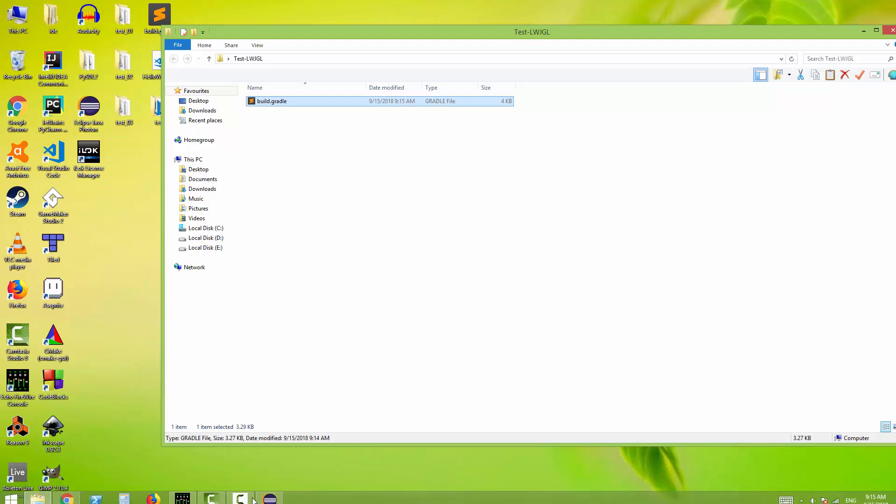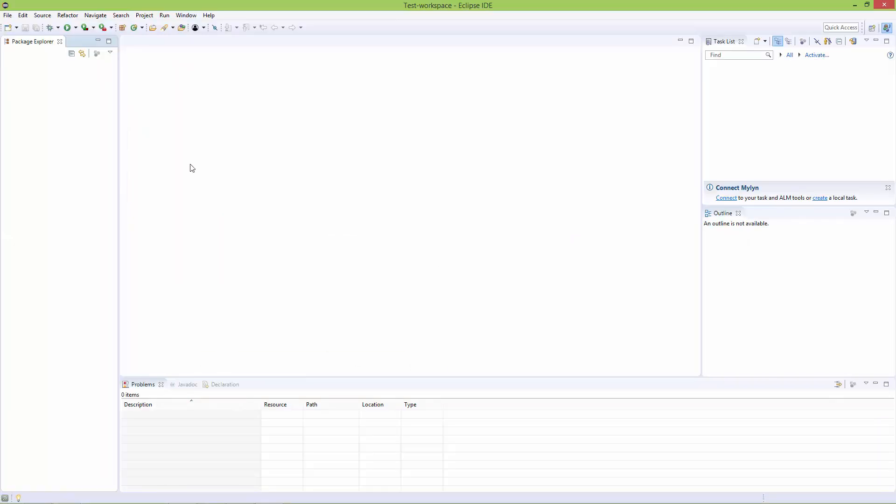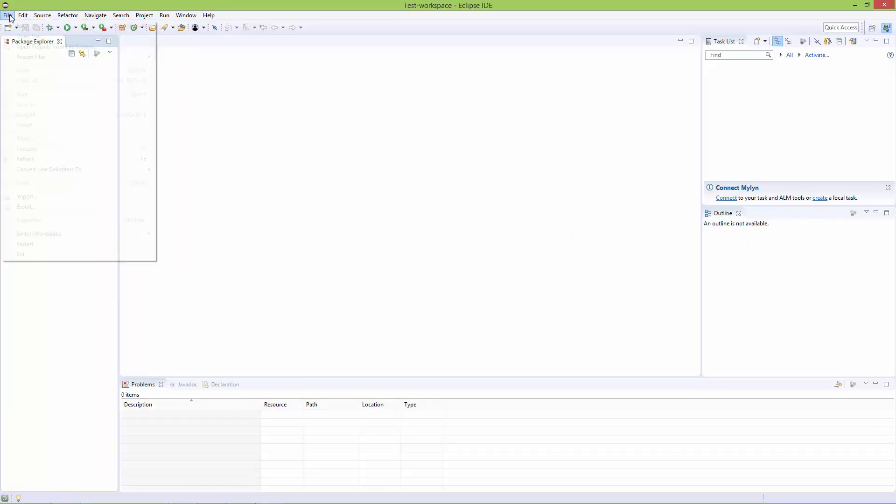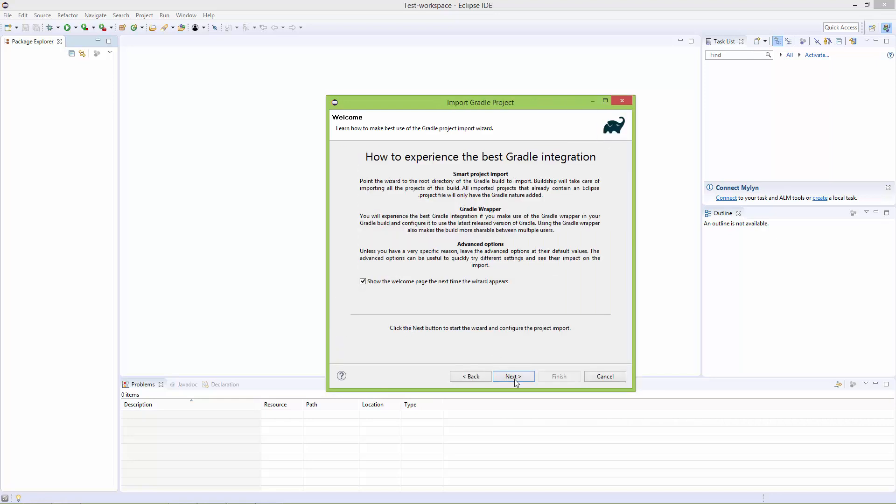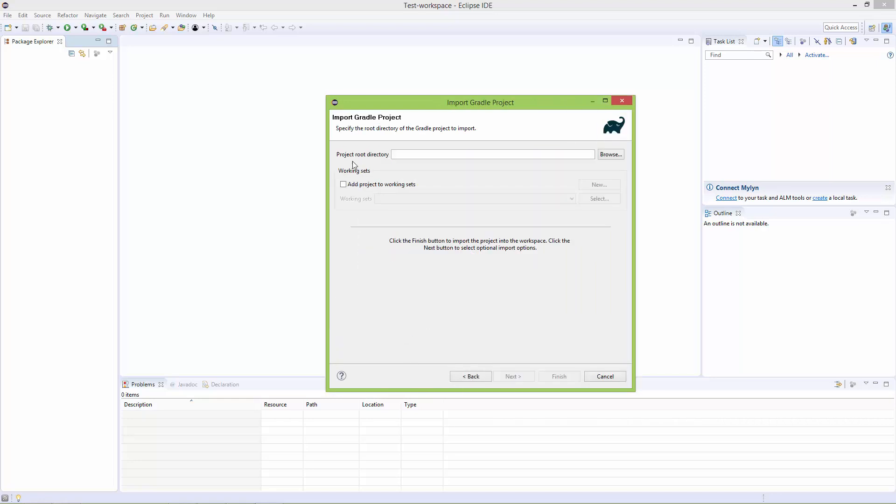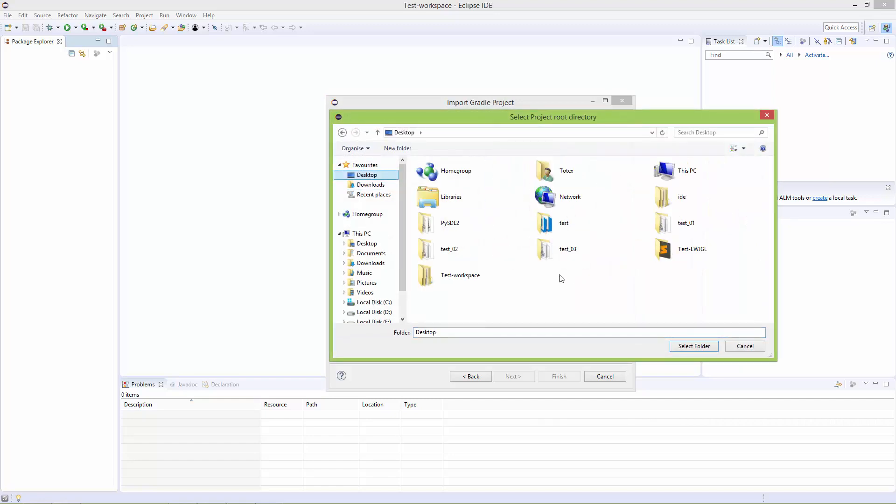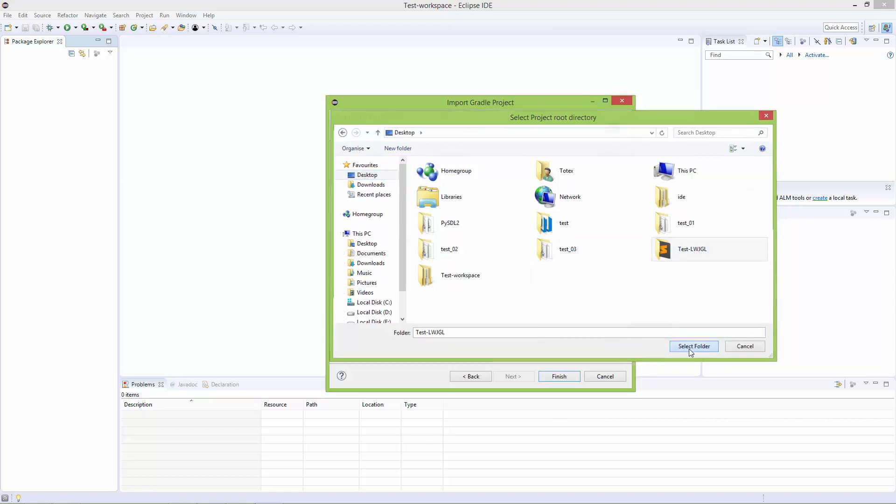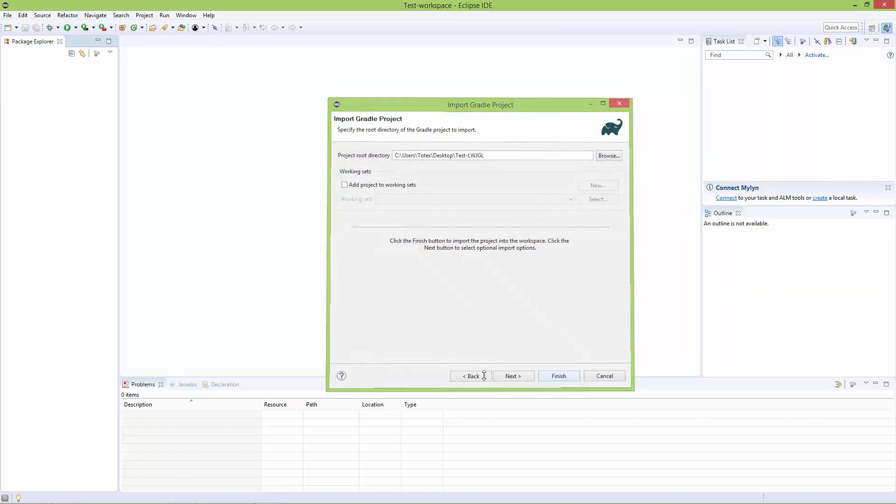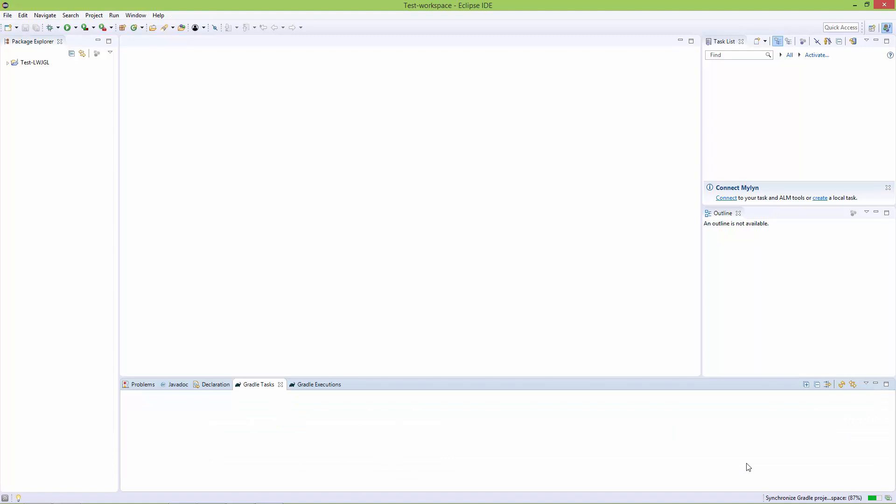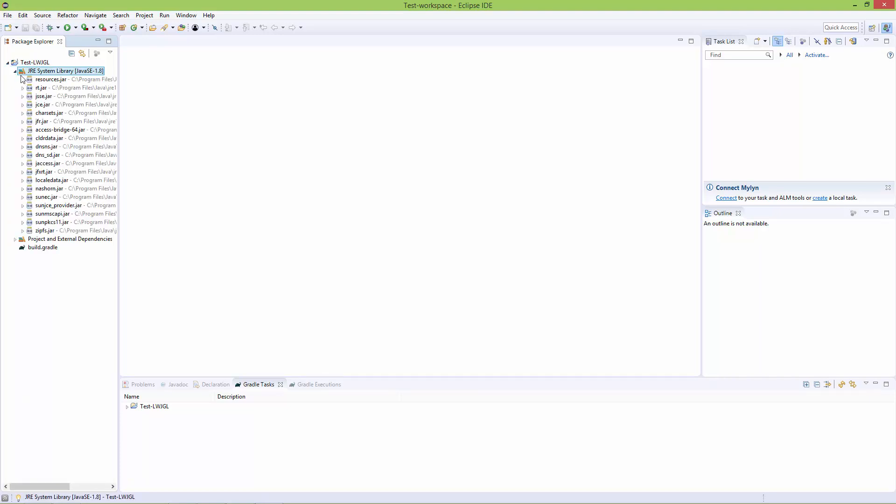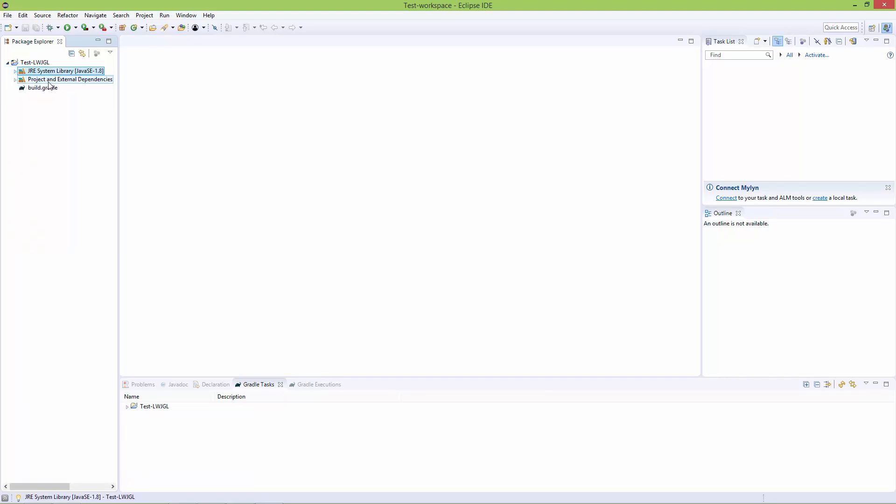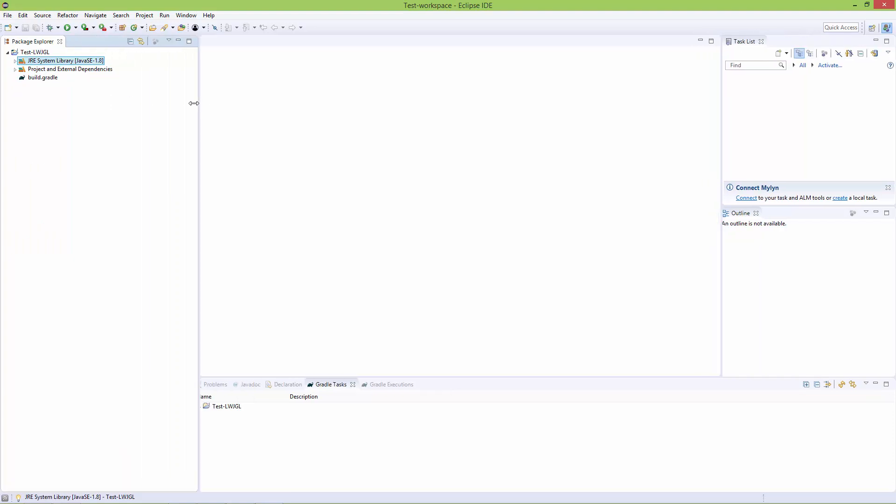Now go back to Eclipse and go to File > Import > Gradle > Existing Gradle Project. Click Next, browse to the test-LWJGL folder, select it, and finish. In the lower right corner, you'll see it synchronizes the Gradle project with a percentage indicator. Once it finishes, we have a Gradle project, and it automatically installed all the system libraries and external dependencies.